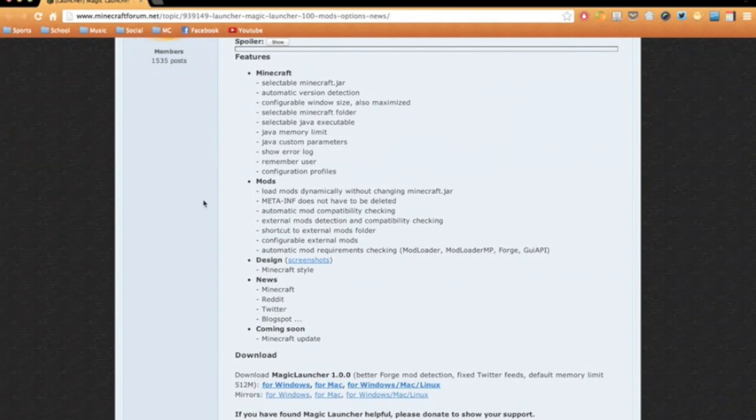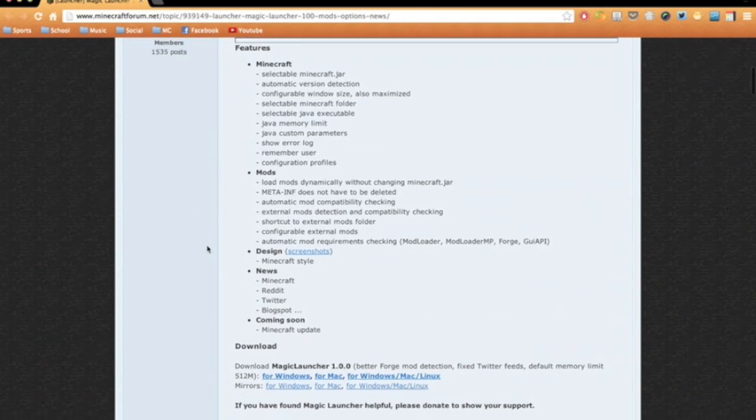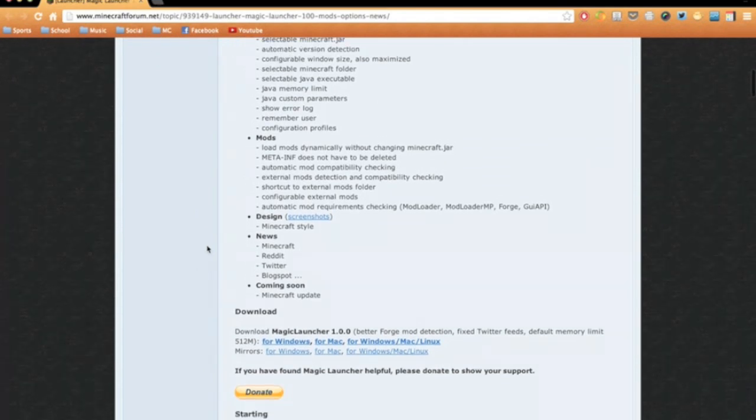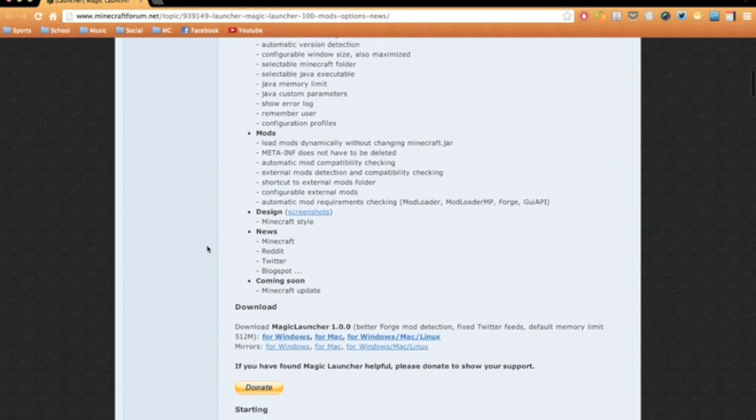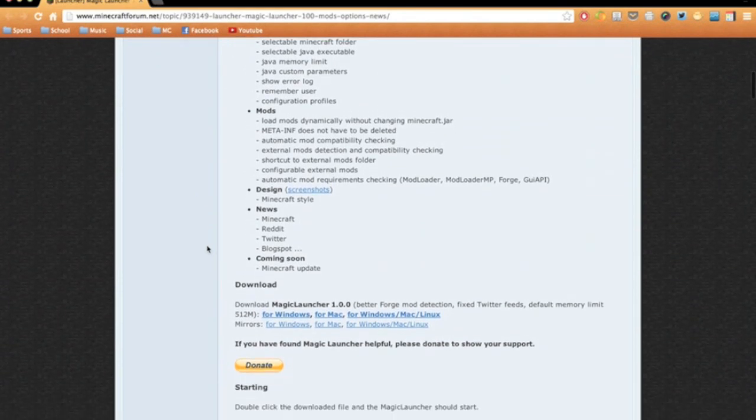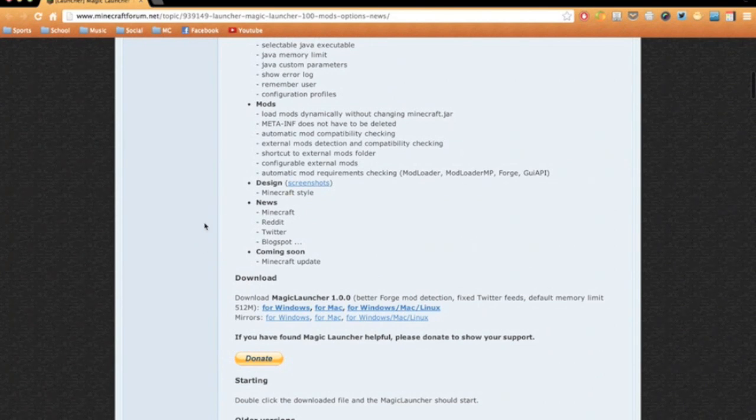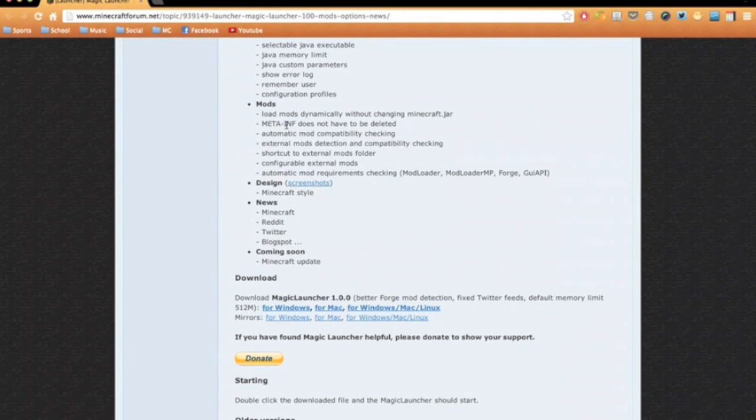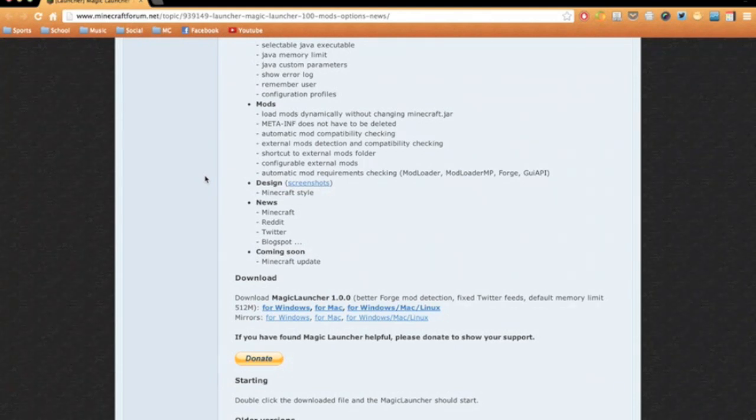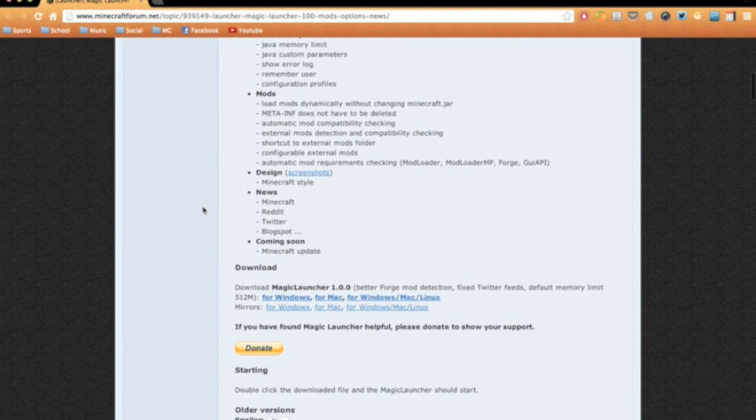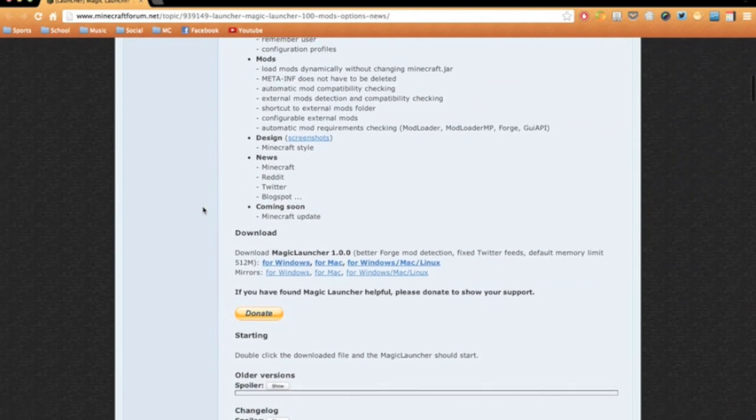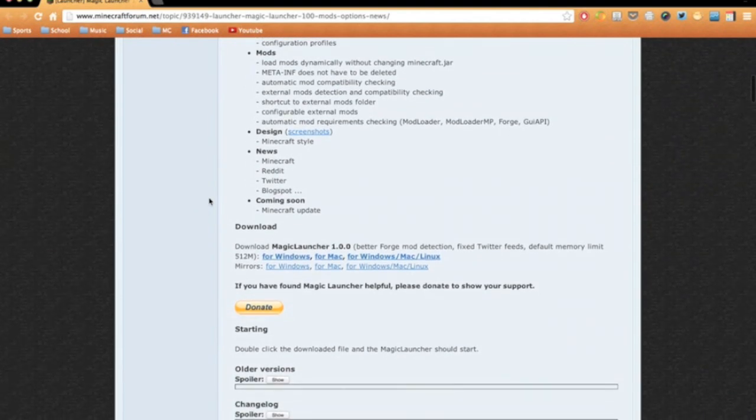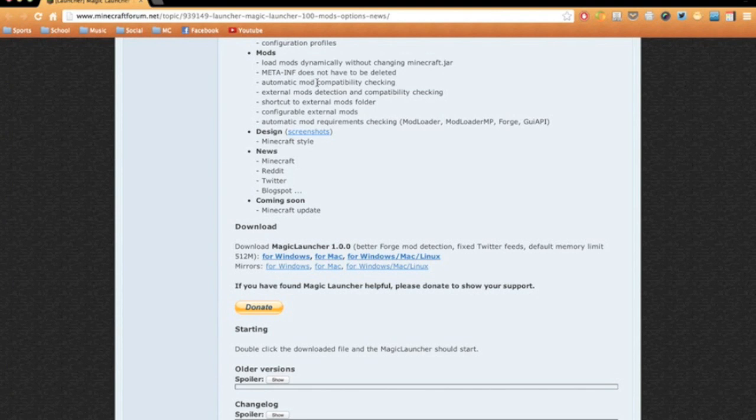You can also just customize Java in a bunch of different ways on how you want to load your instance created. These mods don't need meta-inf to be deleted because you're just patching it and it doesn't need to be deleted.